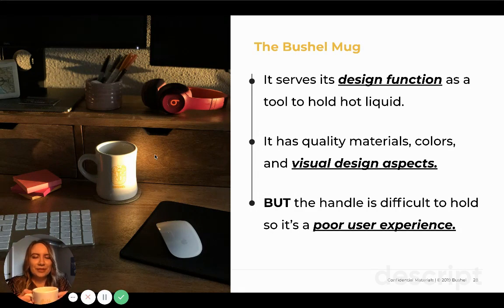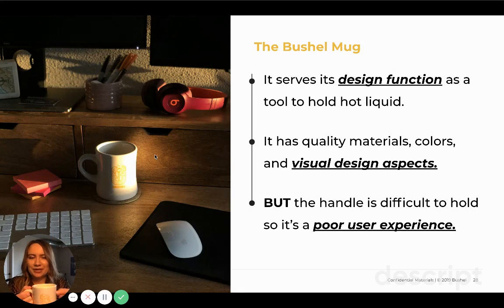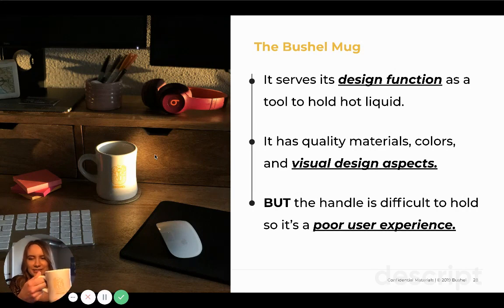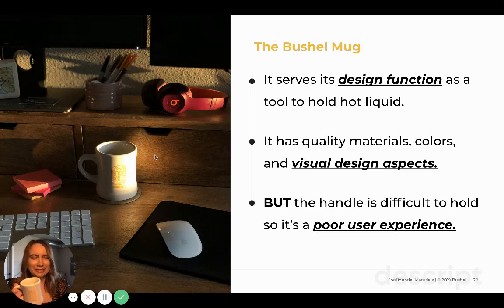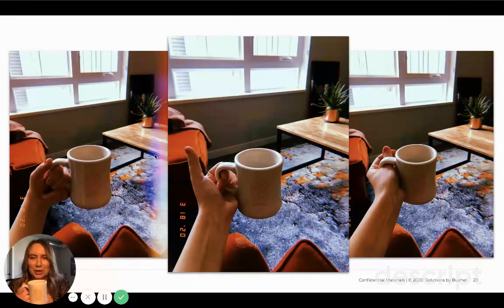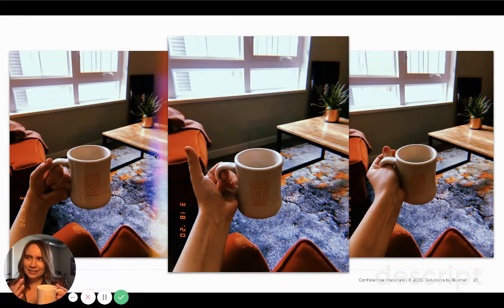However, the last piece — part of that visual design is that it's ceramic. That is part of the material, but the ceramic is actually quite heavy. Based on the shape and form of the handle, it can actually be quite hard to hold. That can create a poor user experience.